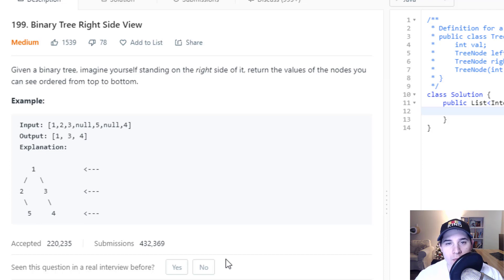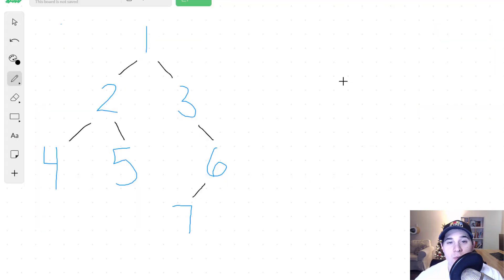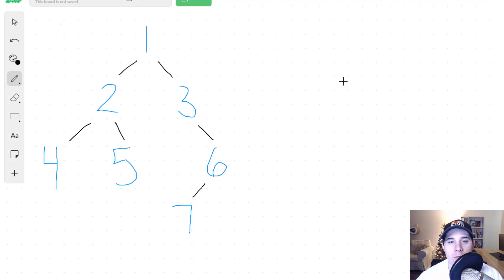So let's jump over to the whiteboard and I'll show you guys how to solve this. We can solve this problem in two different ways. The first way is using a depth first search and the second way is a breadth first search. I'm going to be implementing the breadth first search.